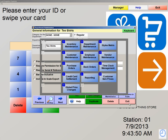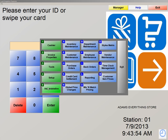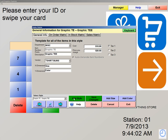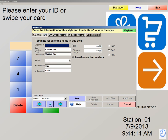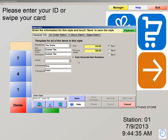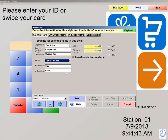We're now going to exit out of Department Maintenance and we're going to go back into Styles Matrix — again, number 5, Administrative, letter D, Styles Matrix. We're now going to hit Add Style at the bottom of the screen. We're going to call this style Custom T. We're now going to hit Enter, and we're also going to select a department that we just created called T-Shirts. Our cost to make this T-Shirt is about $10, and we're going to be charging $25 for the T-Shirt. We're also going to charge tax one on that T-Shirt. I can also select my vendor so I can order more of this product — I'm going to select my vendor called T-Shirt Bums. My X and Y dimension is size and color. I'm now going to hit Save.